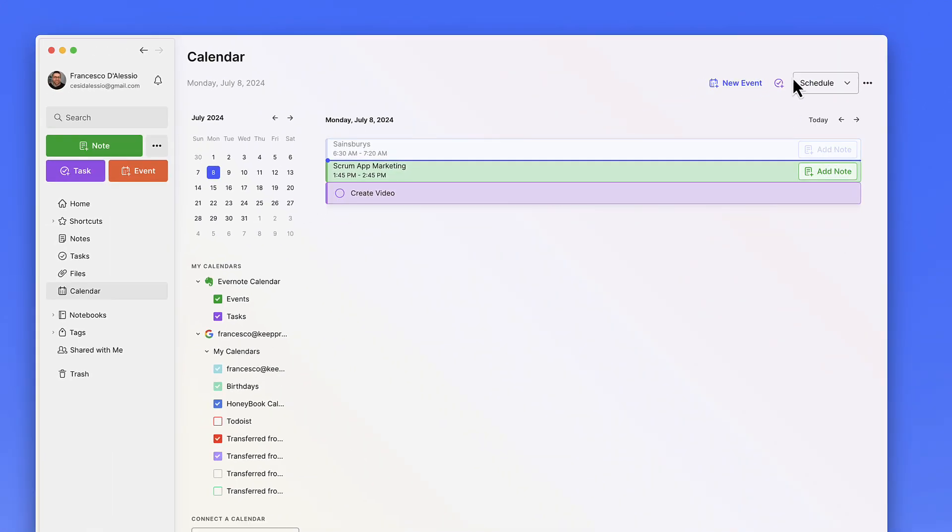There is a schedule view here so you can see all of the events that happened. These are one of my Google Calendar ones, this is an Evernote calendar one, and this is a task that I've got to do.